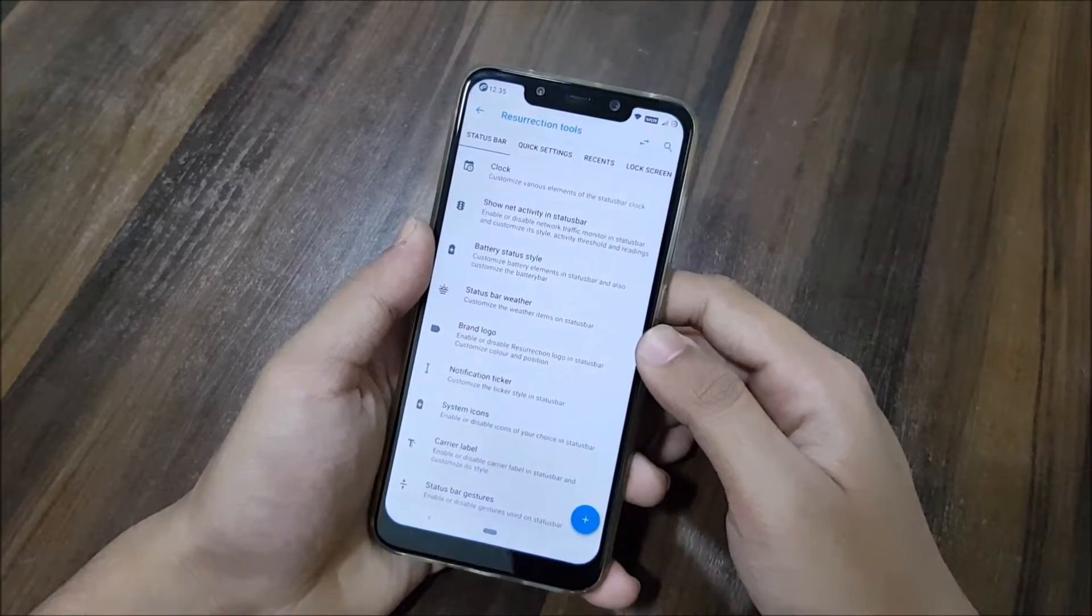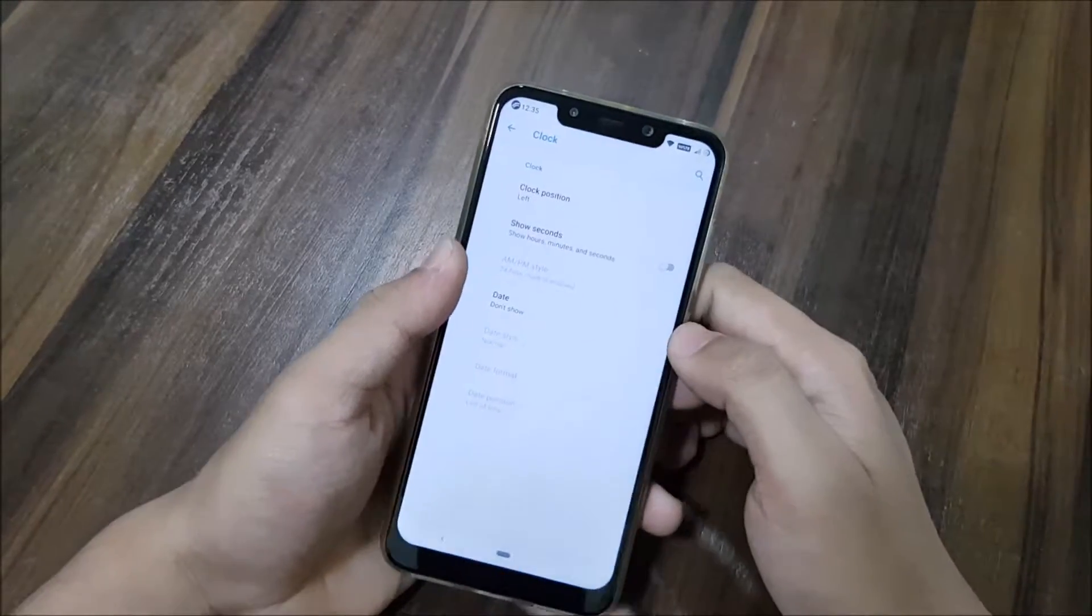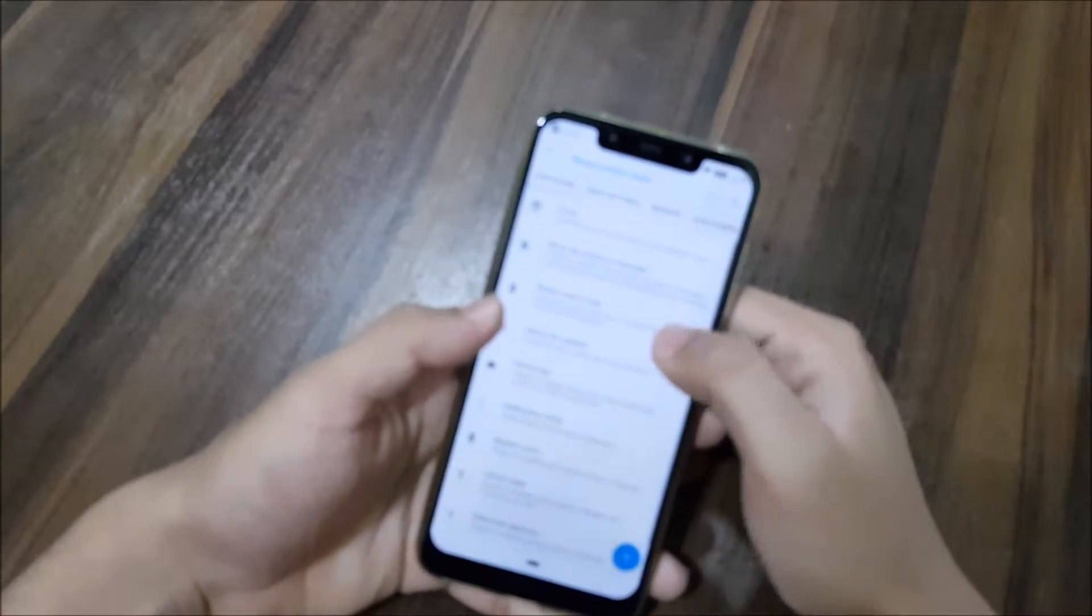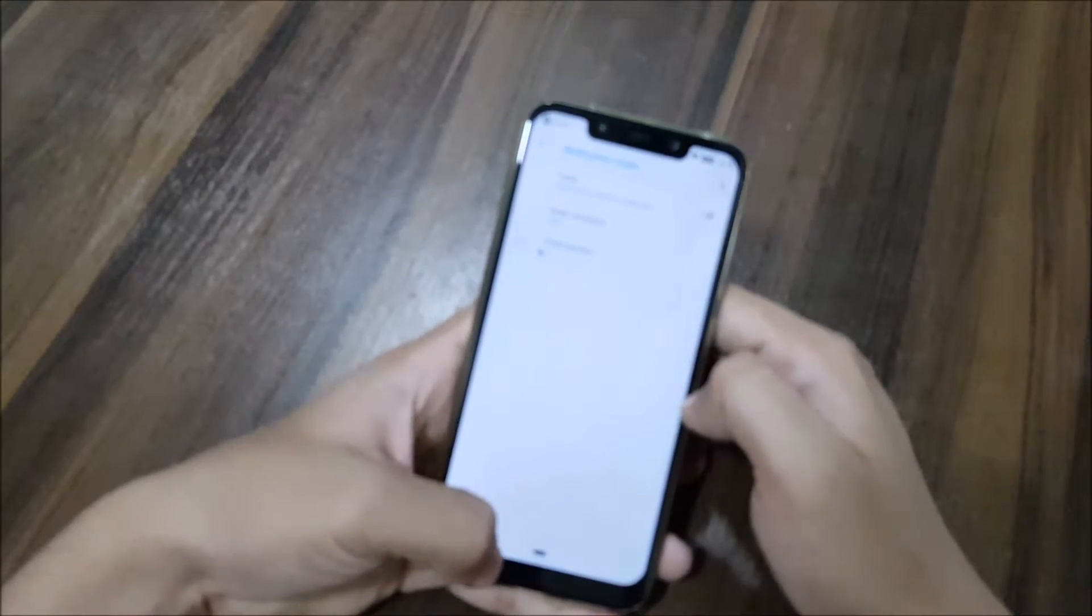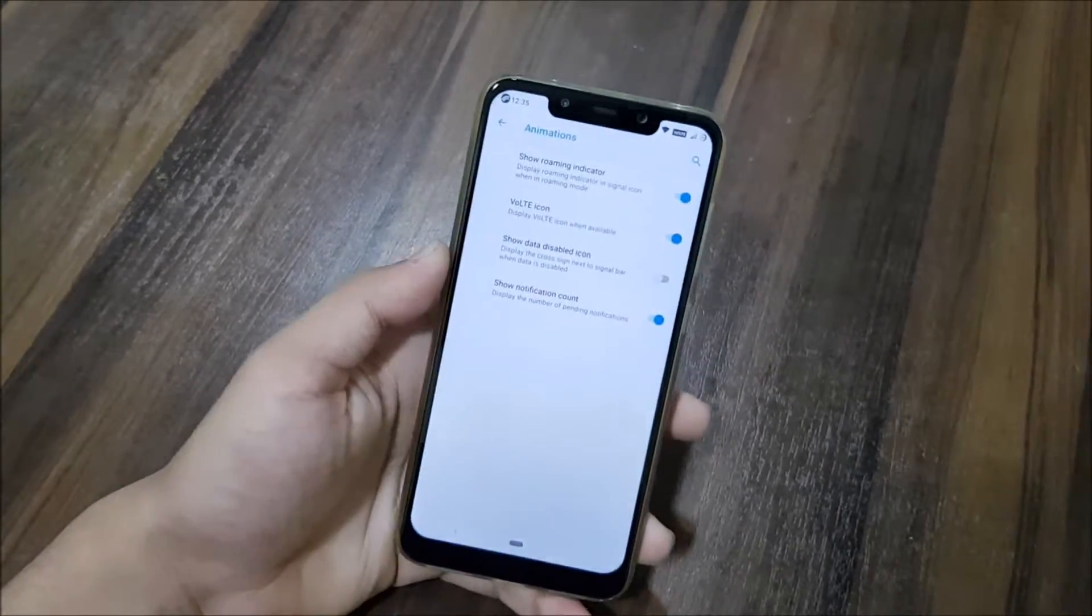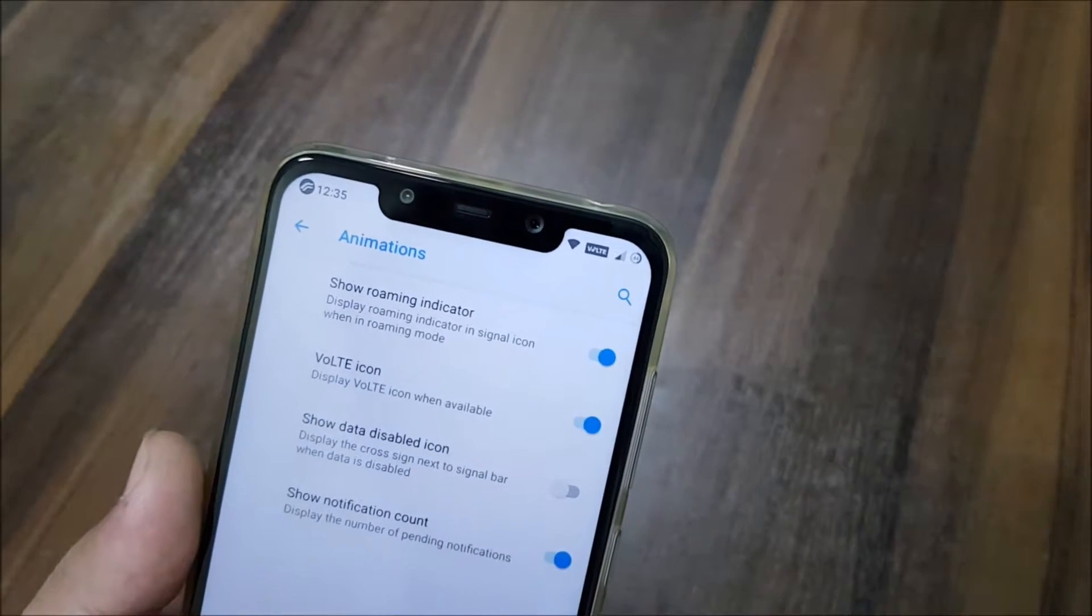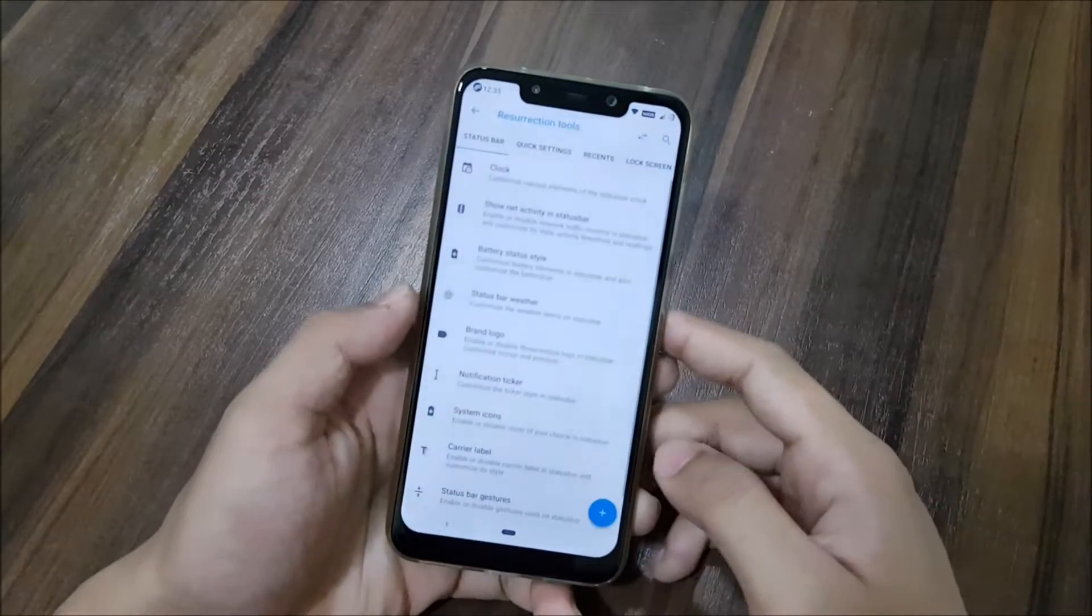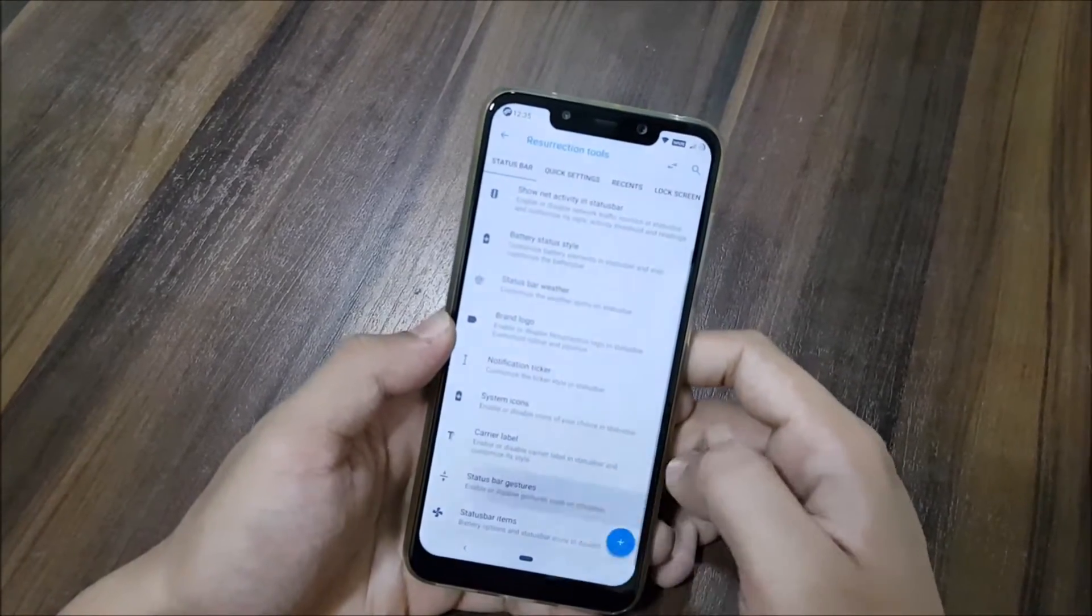Let's start with the Resurrection Tools. First is the status bar option. I will quickly show you all of the options present inside, and you can customize them according to you. We have brand logo, notification ticker, system icons. We also have the VoLTE icon from OxygenOS. VoLTE is working fine, there is no such issue. You can see carrier label.